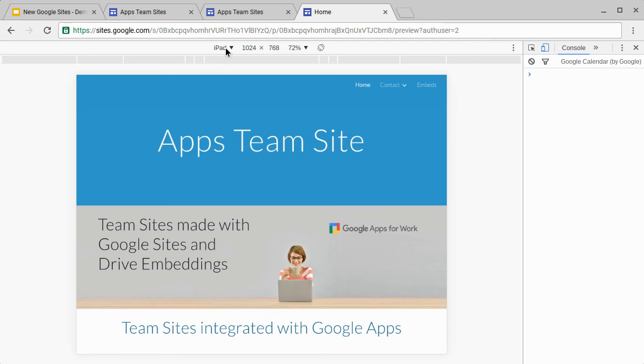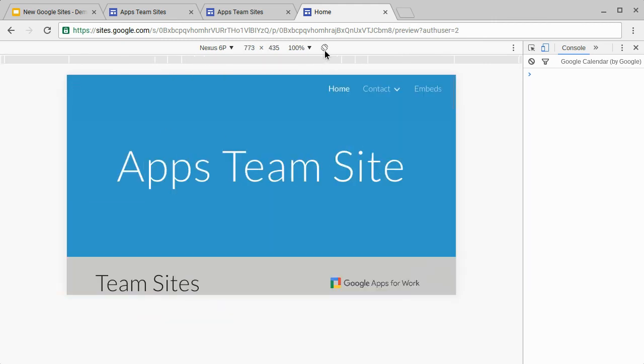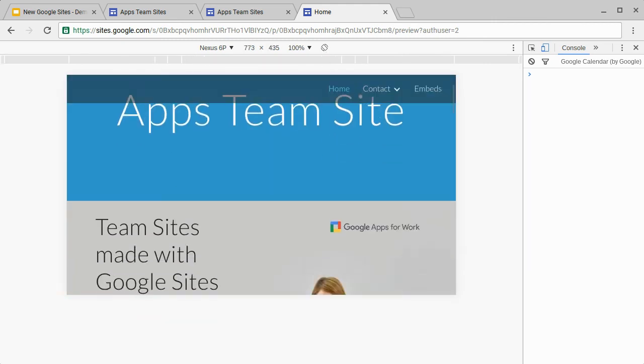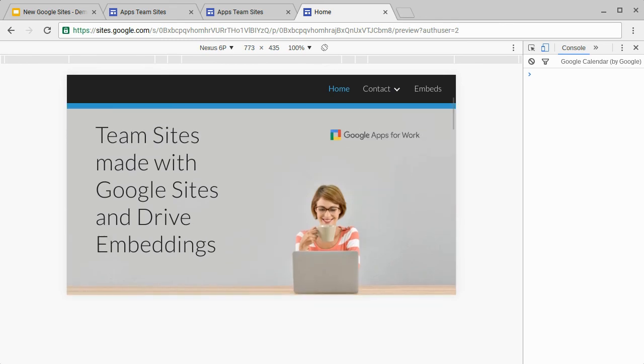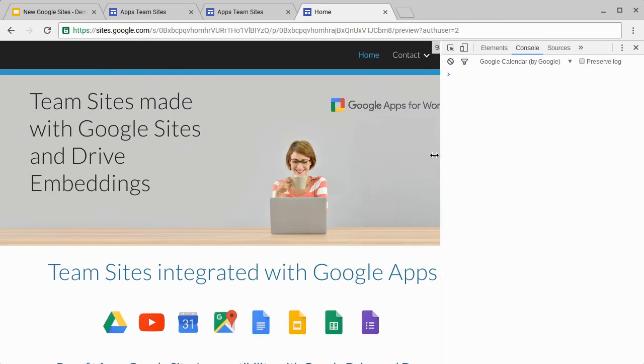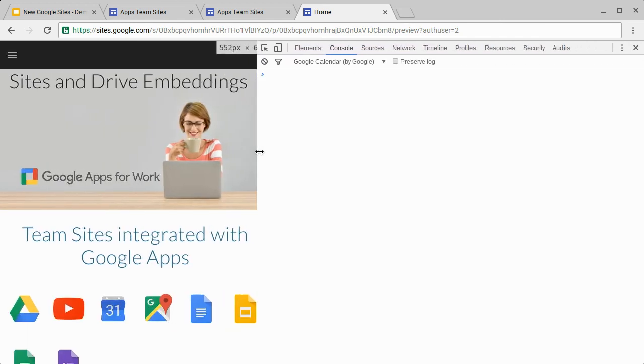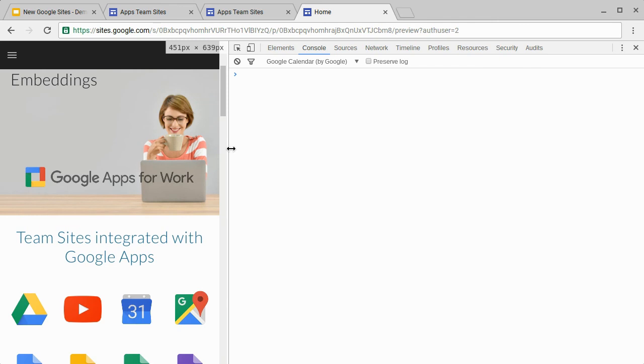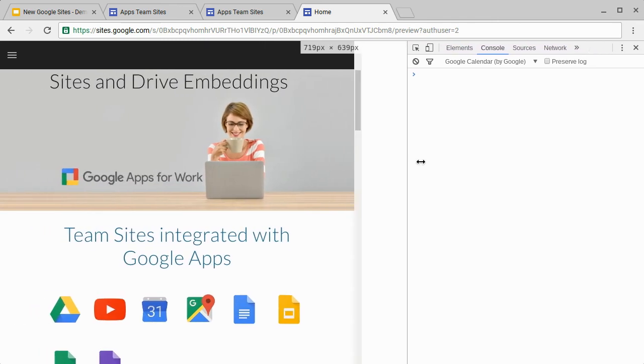This means you can check how your site will look on an iPad or any other of the settings that are available. This is how it would look on a Nexus 6P. You can switch off the device toolbar as well which gives you a completely responsive view which you can change the width of yourself so you can see how it would flow and change as the width changes.